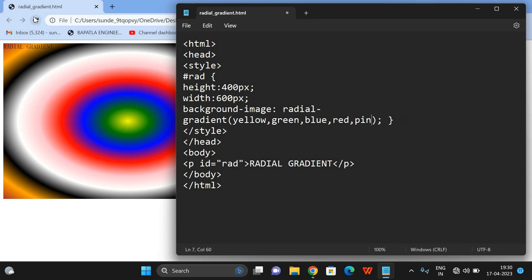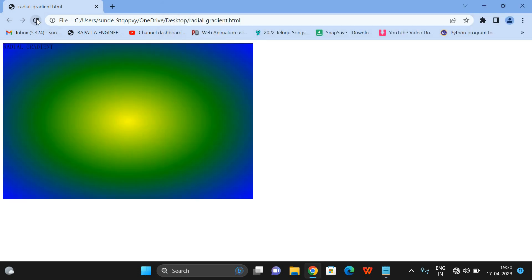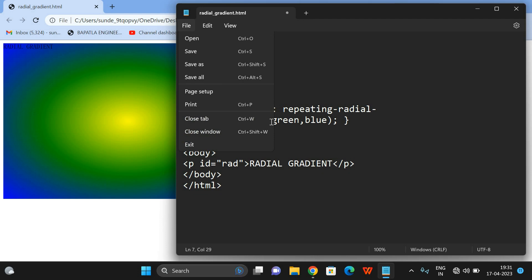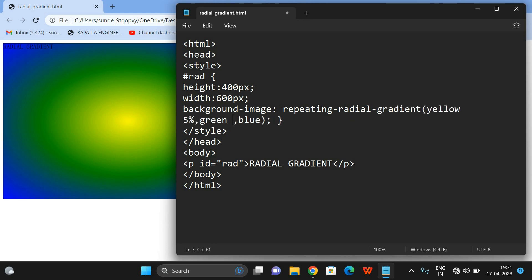Let's now take three colors and go with repeating-radial-gradient. You can observe there is no difference without percentages. I'll give percentages: yellow with 5%, green with 5%, and blue with 5%. Now you can see only 5% of the portion will be given colors and it will be repeated.